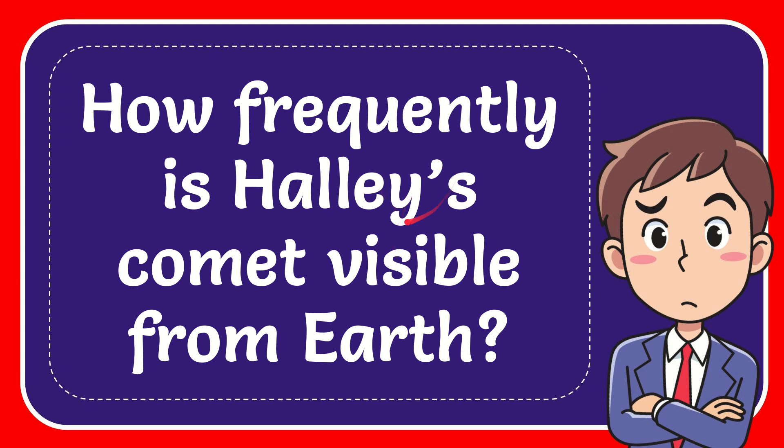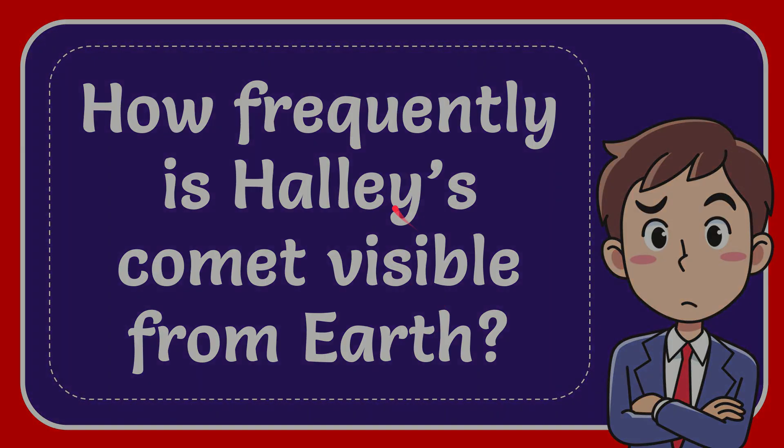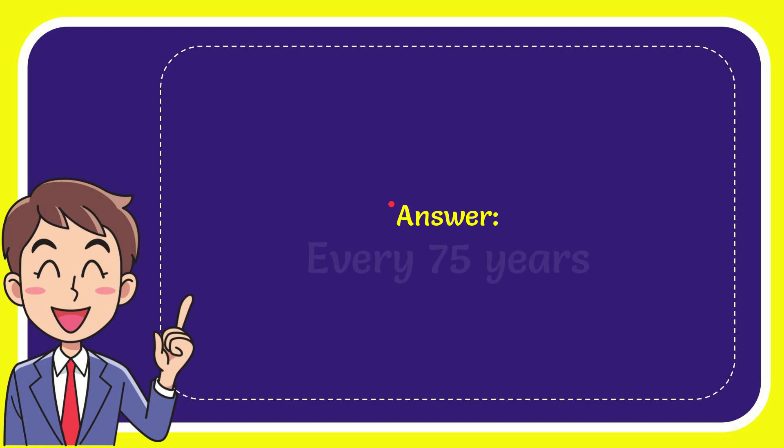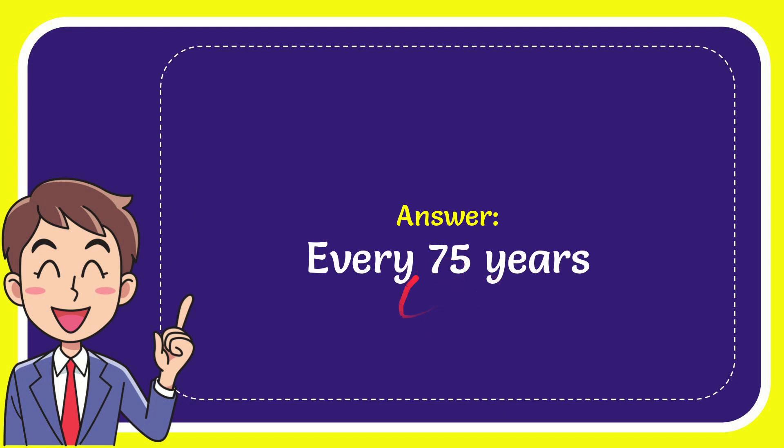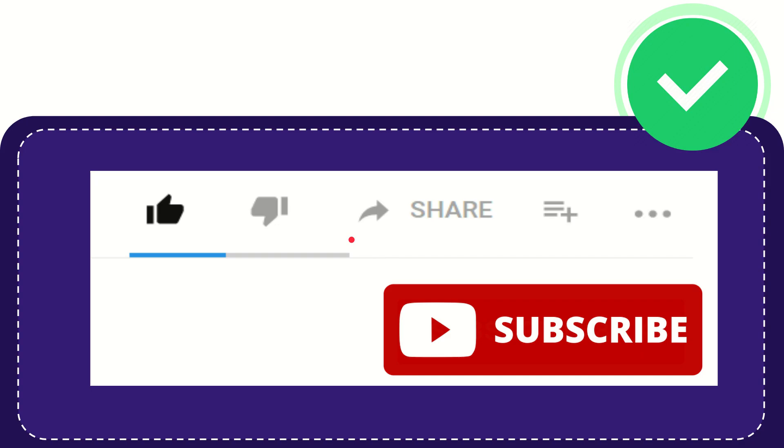In this video I'm going to give you the answer for this question: How frequently is Halley's comet visible from Earth? The correct answer for this question is every 75 years.